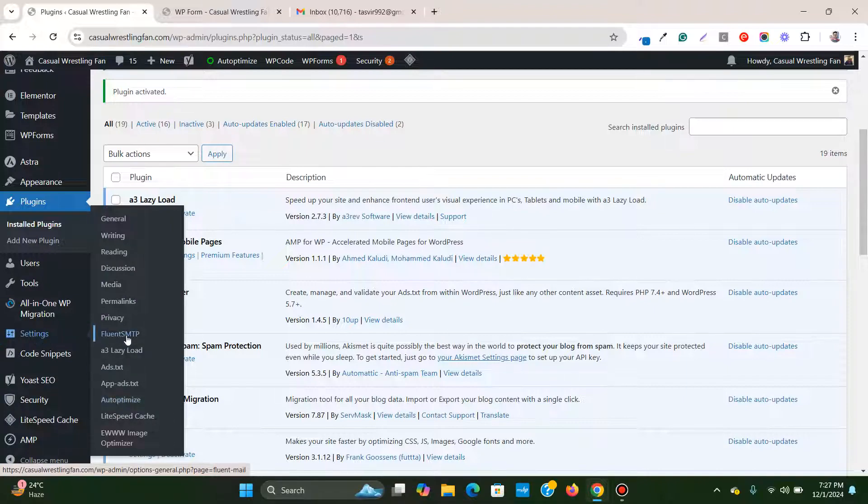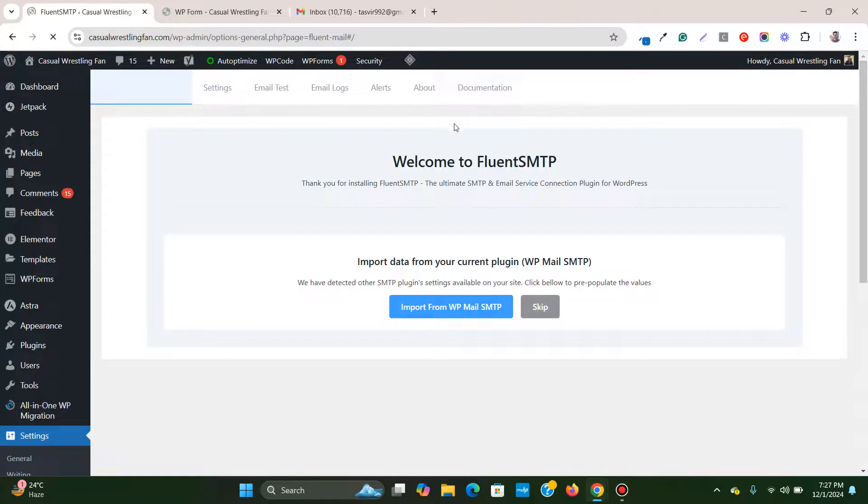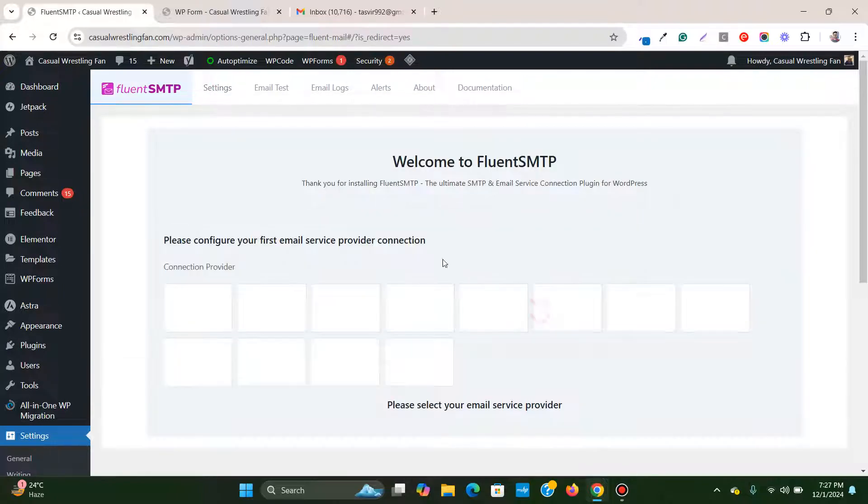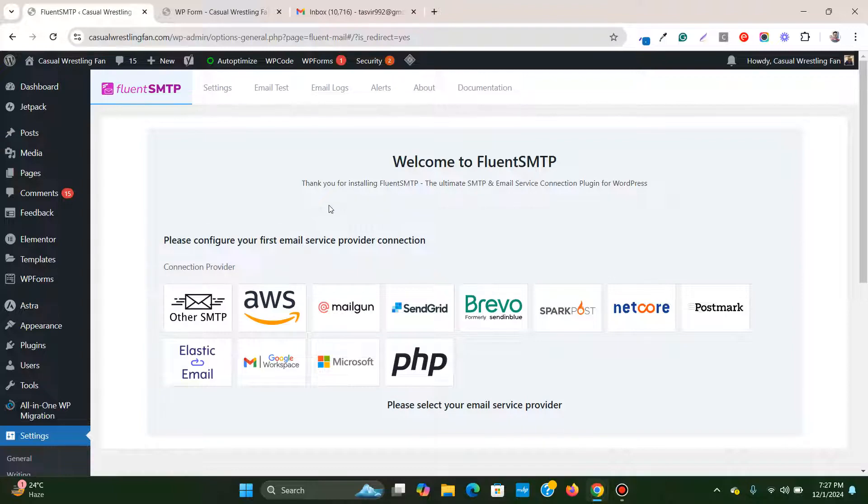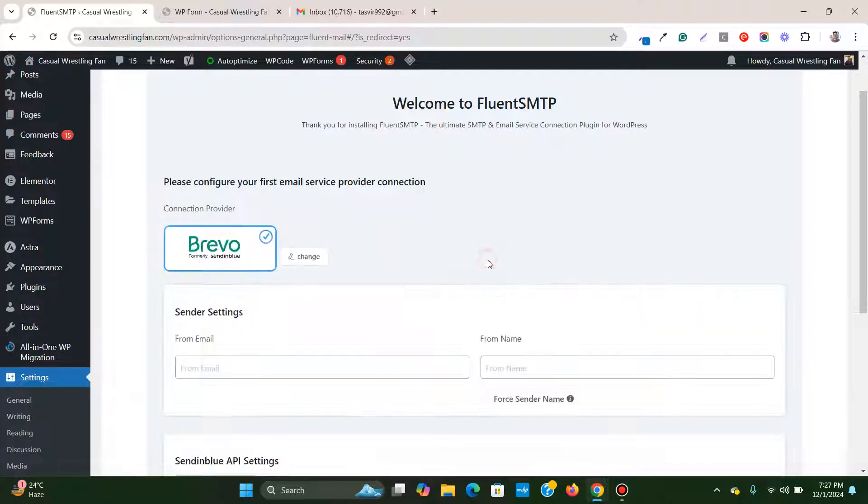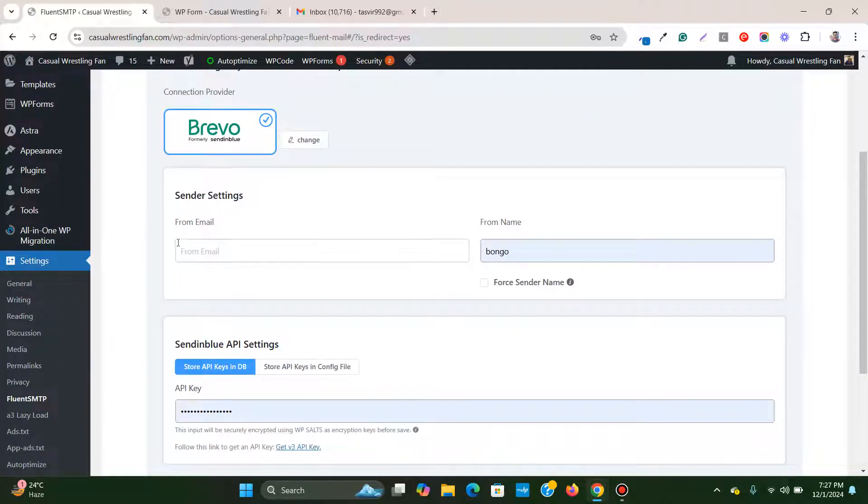Then go to settings. Now what you need to do is connect with an SMTP. I use Brevo so I'm going to click over here. From name I'm going to give the form name.